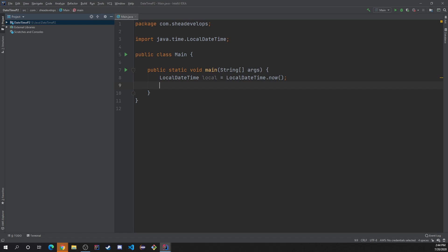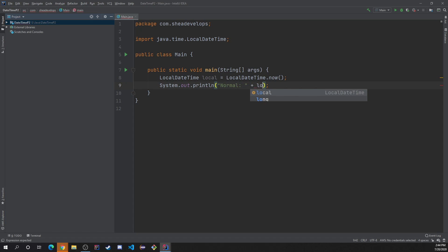So we're getting the current date and time where it is where I live right now in Hawaii. And let's do something like, we want to get the, let's just output it, right? Let's just output normal. I was thinking of a better word, but normal will work. It's unmodified. Alright, so we'll output just the local date and time as it is.